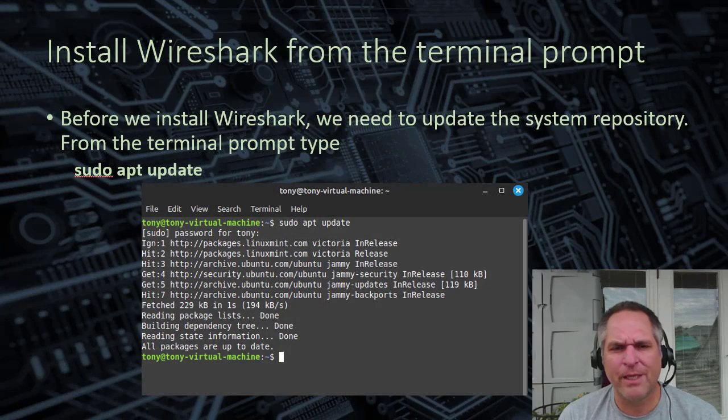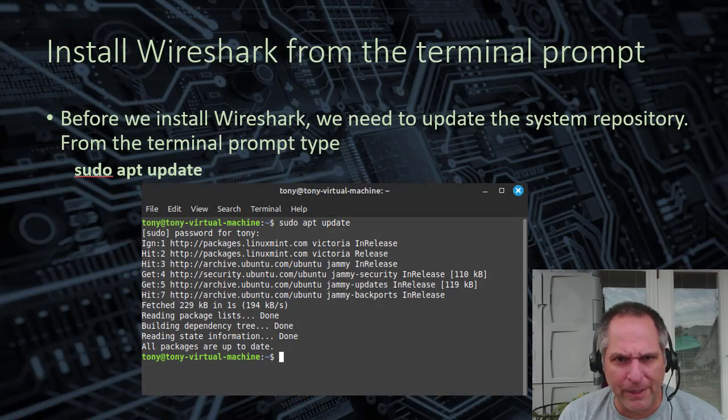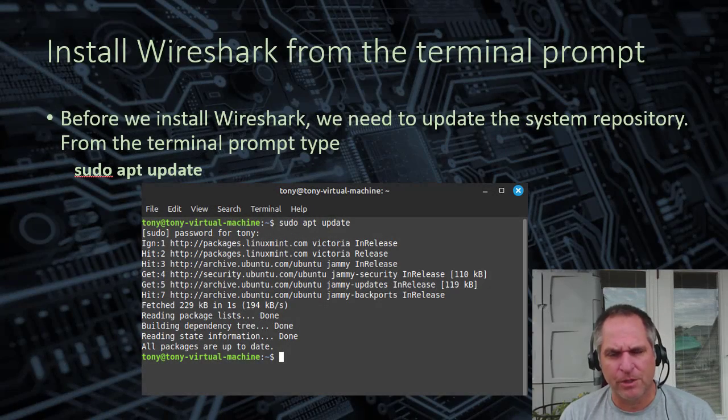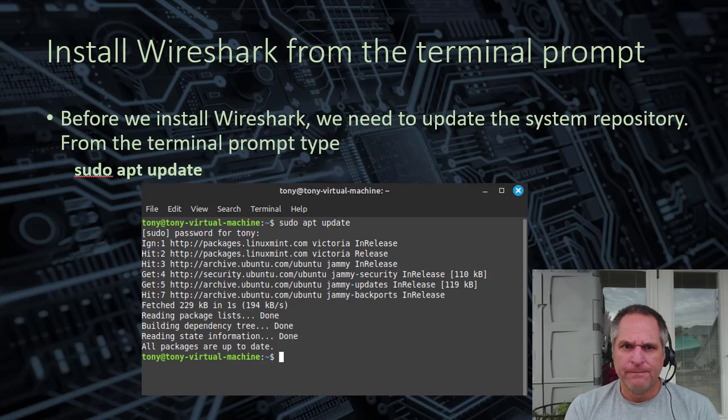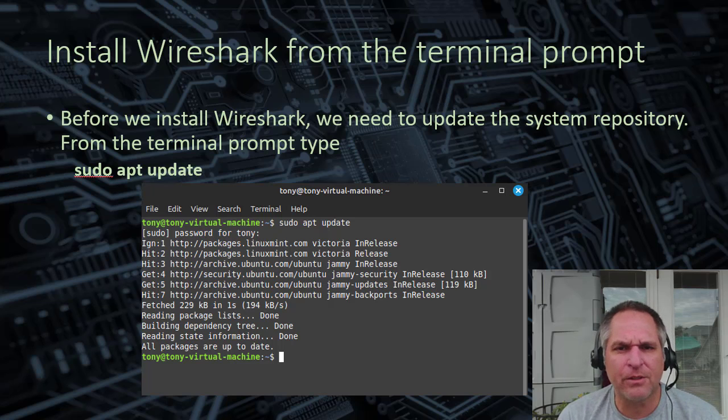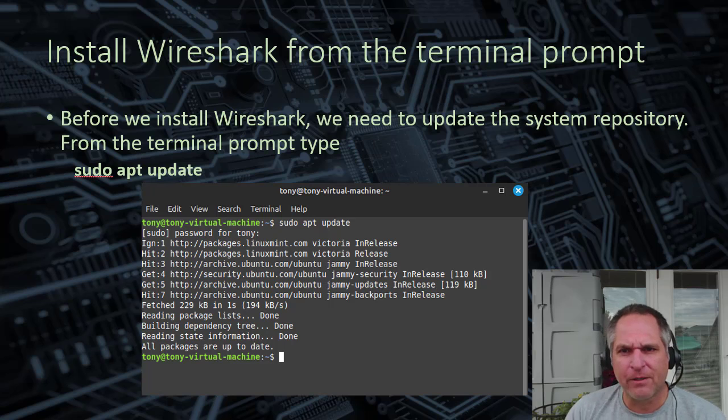So for the people who know me, I'm not a big fan of a GUI. I'm more of a terminal line, command line kind of guy. So I'm going to show you how to do this from the command line, or the terminal prompt.